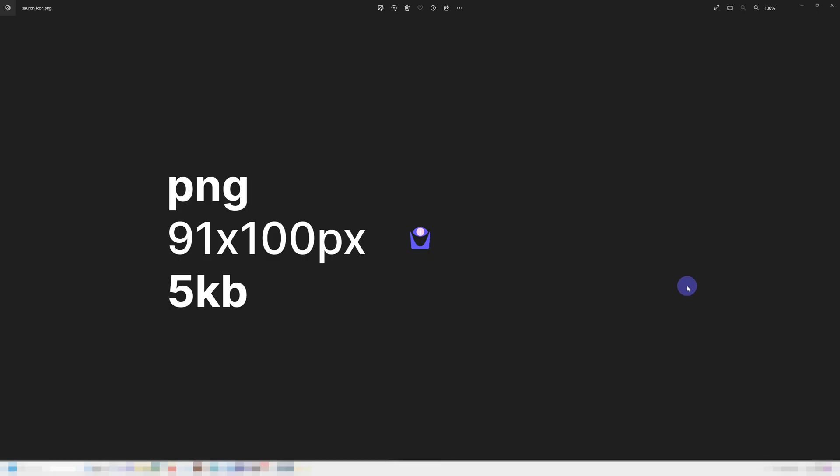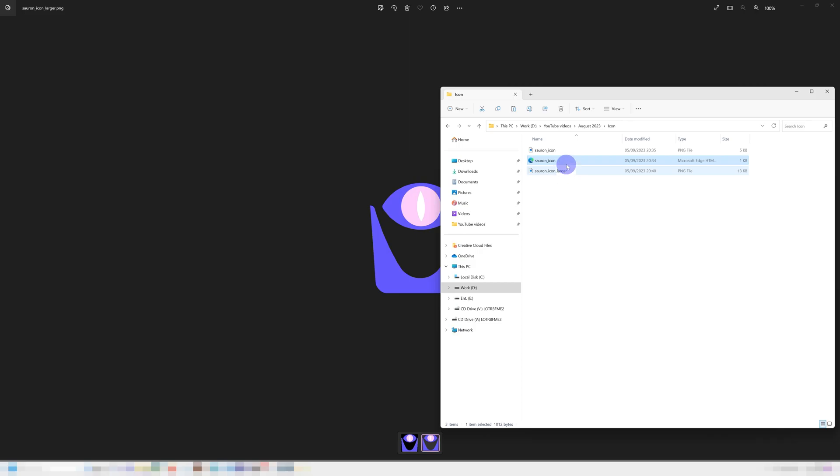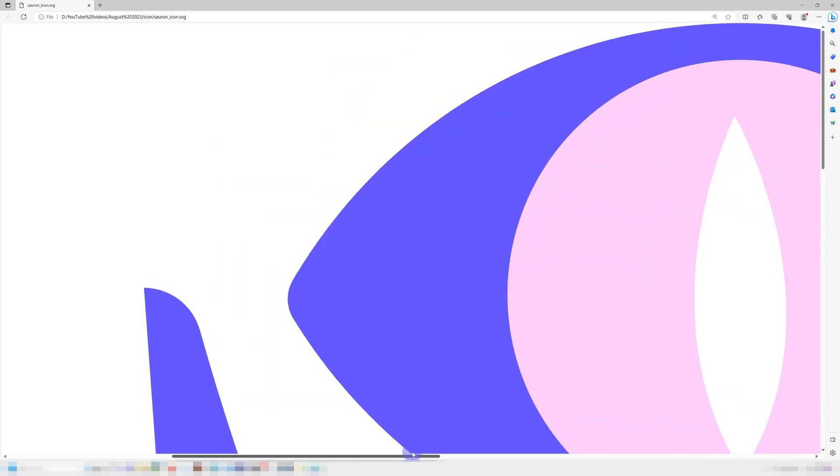The file size is usually a lot smaller than raster formats too. For example, this icon is about 5 kilobytes as a PNG at only a hundred pixels tall. As an SVG it's only one kilobyte — five times smaller. And you can make the SVG as big or small as you want and both the quality and file size stay exactly the same. Those numbers add up, and the more you use SVGs, the bigger the difference becomes.